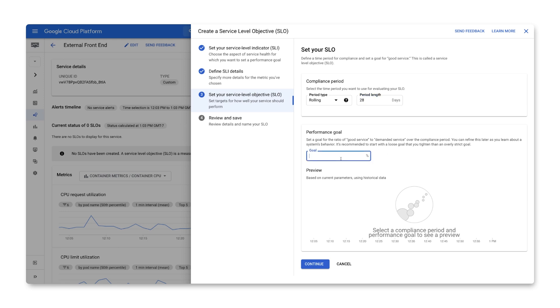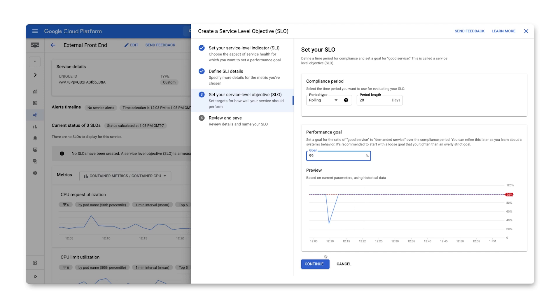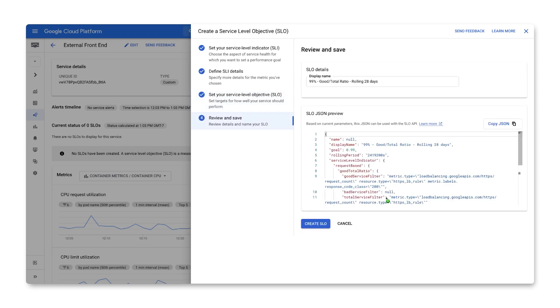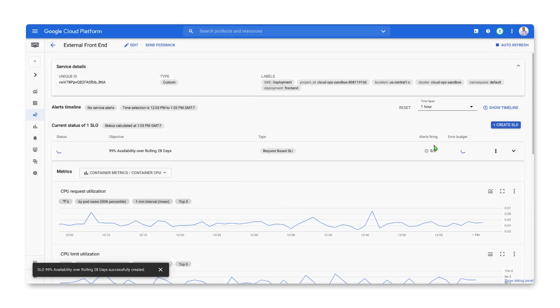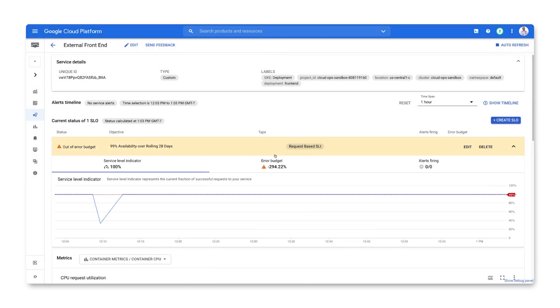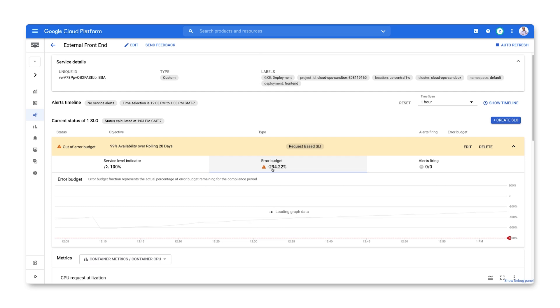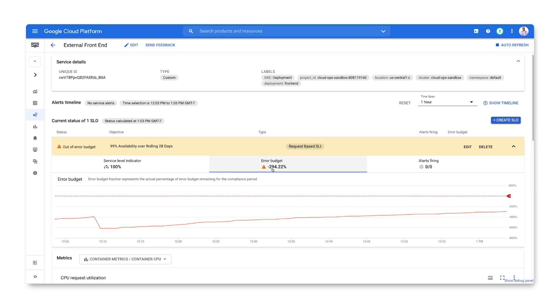Now, let's set a performance goal for our SLO, evaluate the SLI against the goal over the last hour, and click continue to finalize our setup. Let's name our SLO in a way that will allow us to easily determine what it's measuring and create it. Immediately, we can see that we're actually in the negative for error budget for this particular service. This is because we're using a rolling period, so the service is evaluated over the last 28 days. This is a new service, and we simply haven't had enough good traffic to the service to recover all of the error budget. This will change as our service serves more and more traffic.